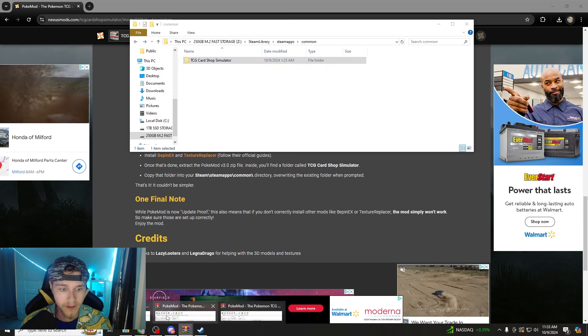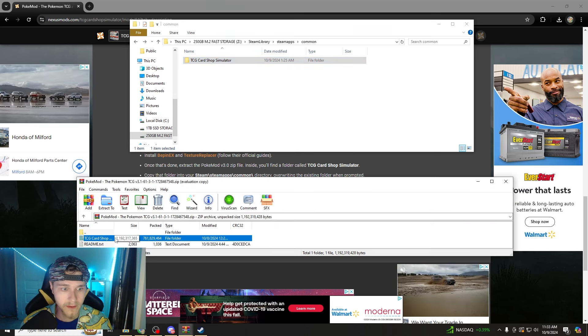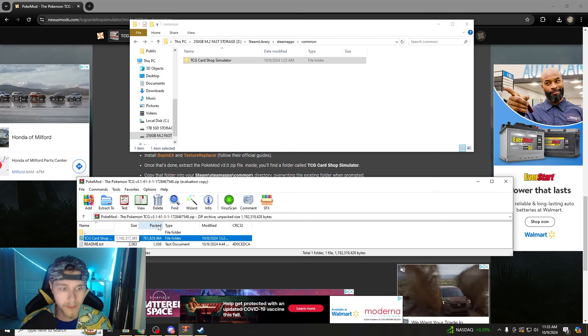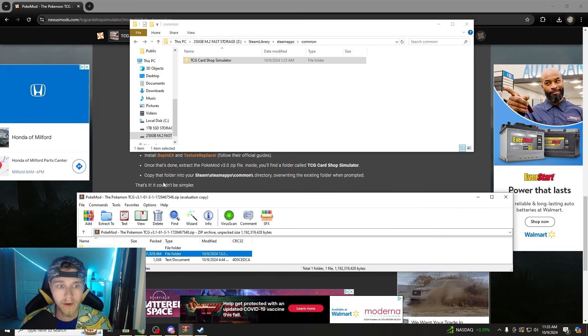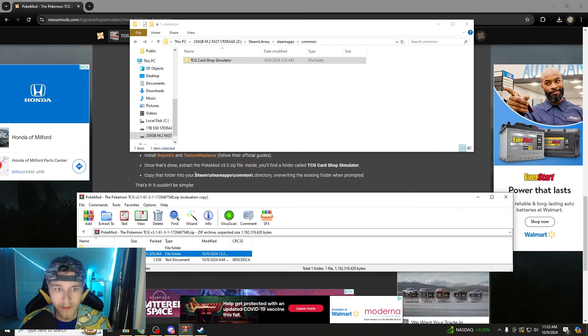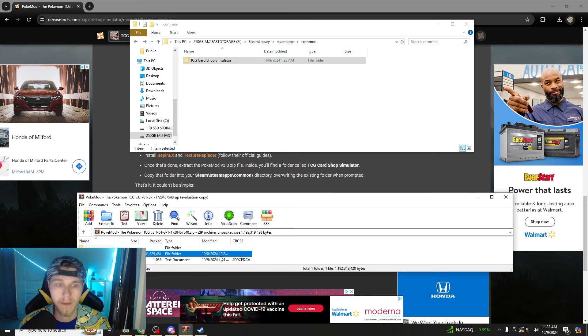And then what you want to do is go to your PokeMod. There's the TCG Card Shop Simulator. We copied it, right? And now it tells you copy that folder into your Steam, Steam Apps slash common.